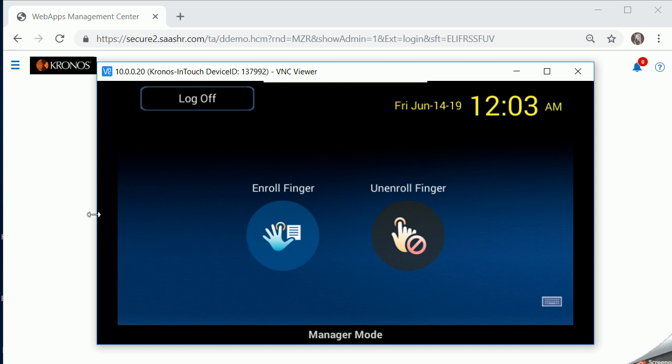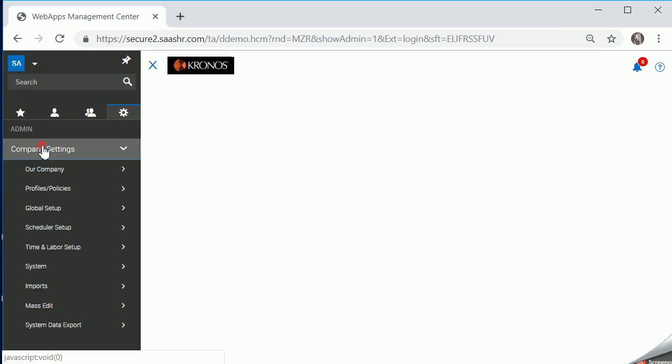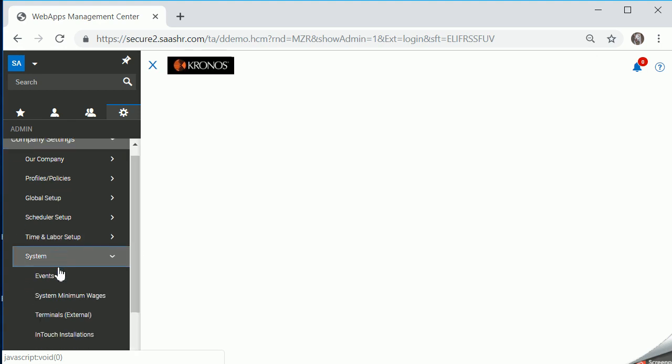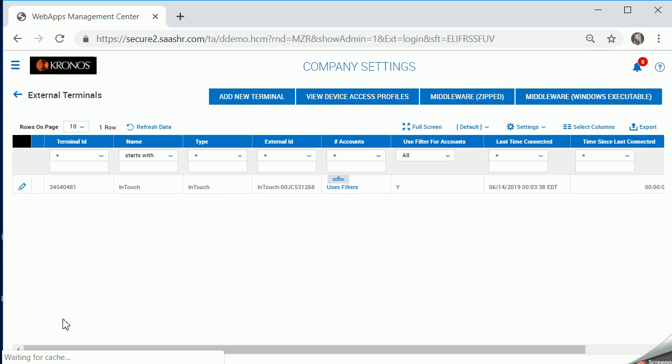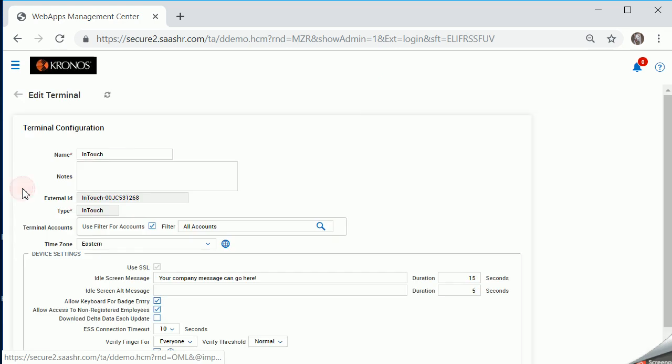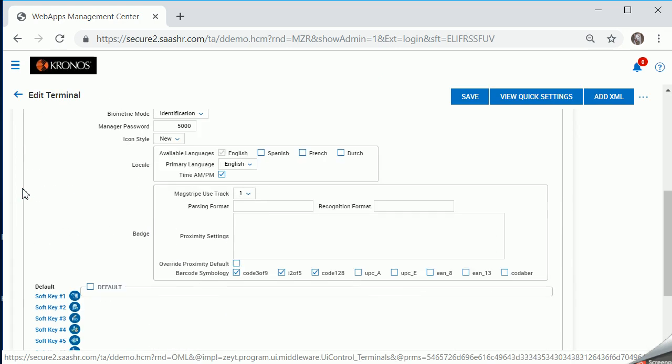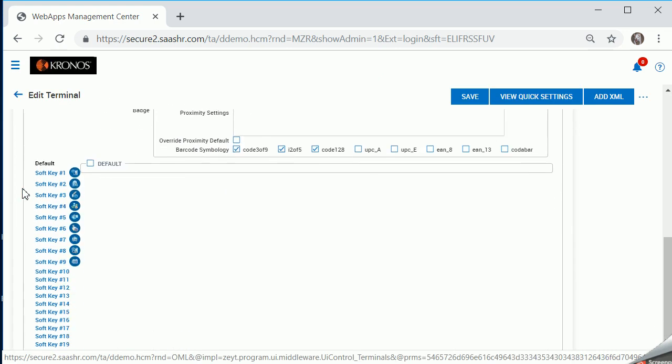We're going to take a look in the system as far as how these were created. I'm going to go into company settings, system and terminals. You'll have one line entry in here for each clock that you have. I'll go ahead and click the pencil, scroll all the way down to the bottom, which is where the soft keys are.